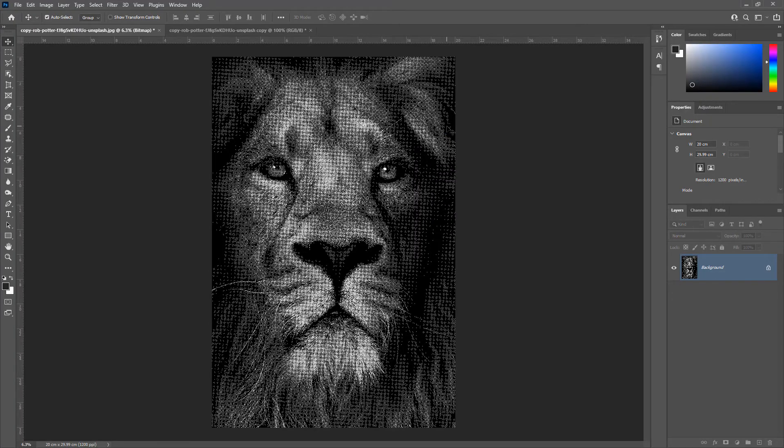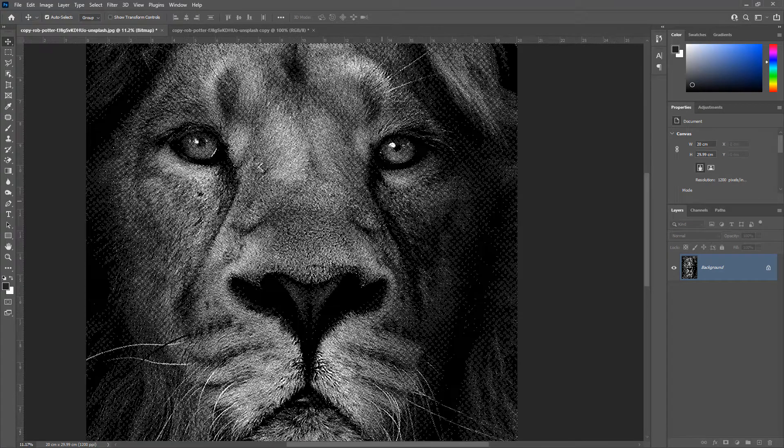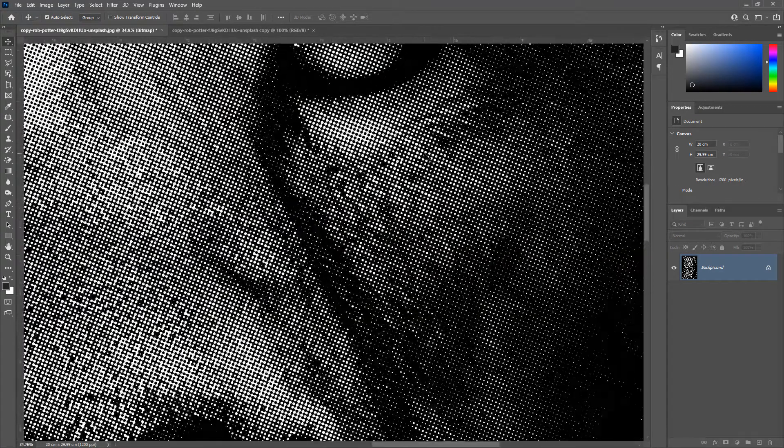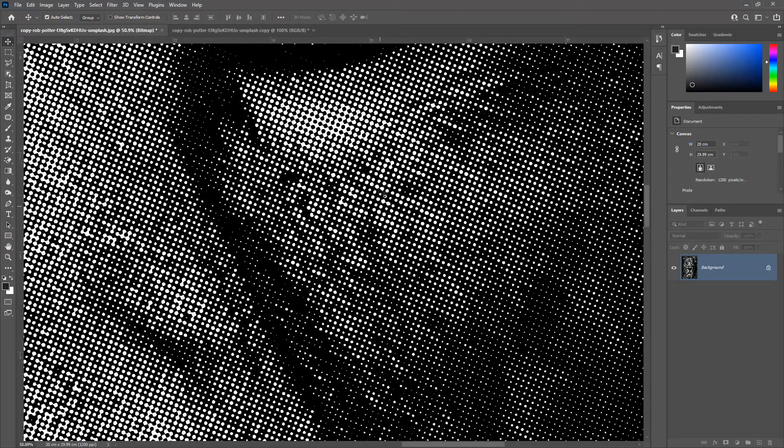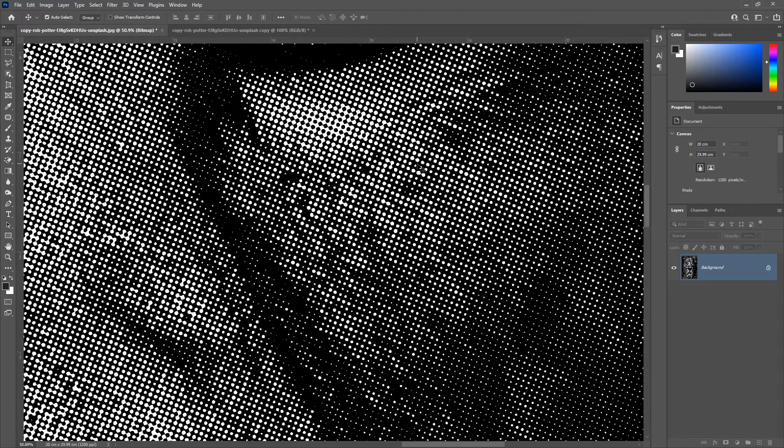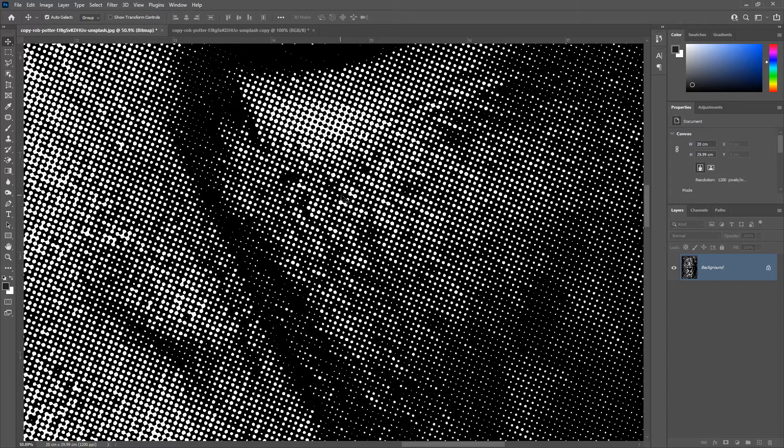Now let's zoom in and see. We have got nice, crisp and round high quality halftone dots like the ones we get from a RIP software.